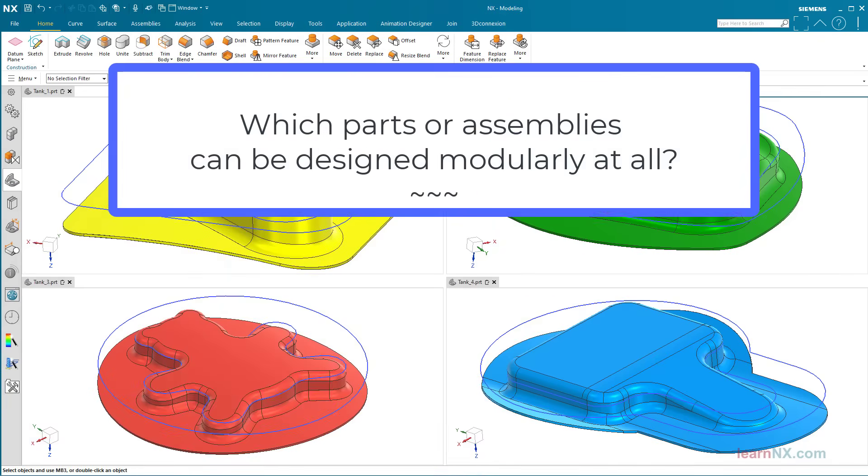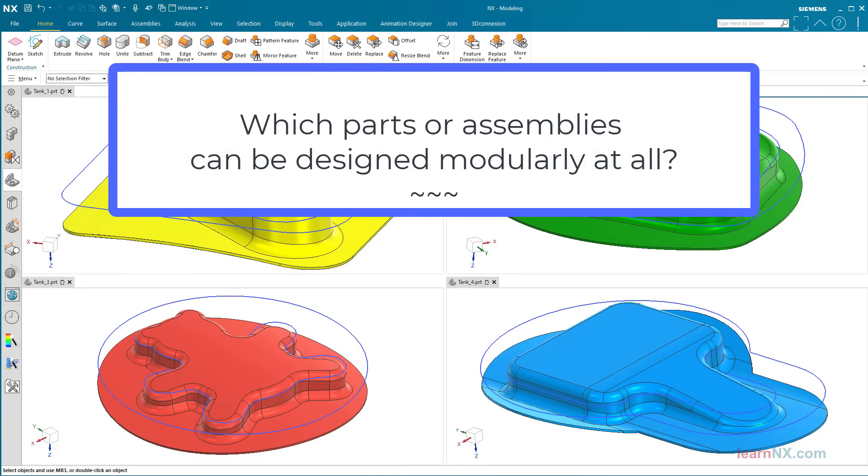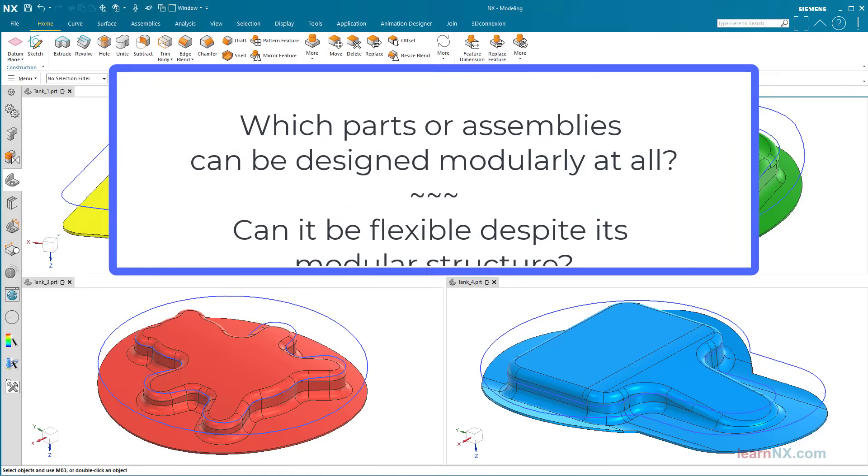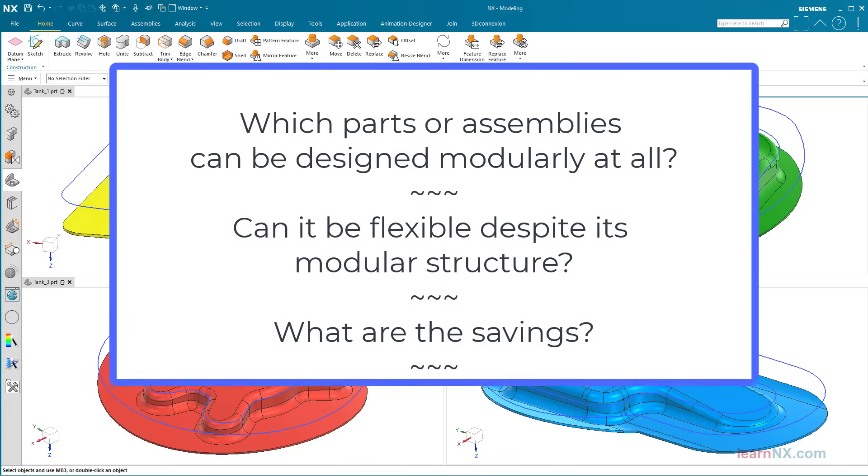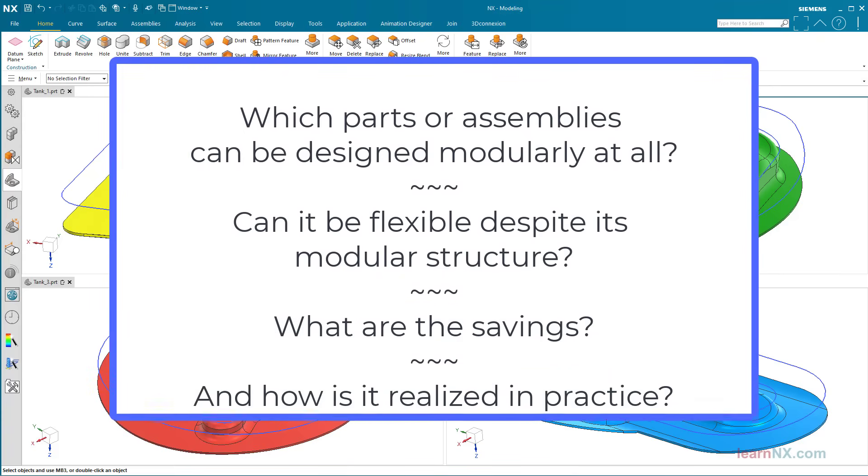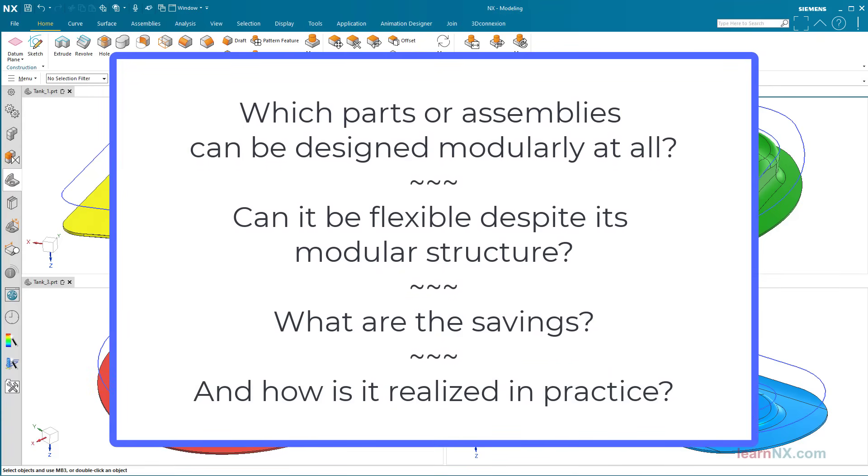Which parts or assemblies can be designed modularly at all? A tip, there are more than you think. Can it be flexible despite its modular structure? What are the savings? And how is it realized in practice? And with that, welcome to LearnNX, the free learning platform for Siemens NX.